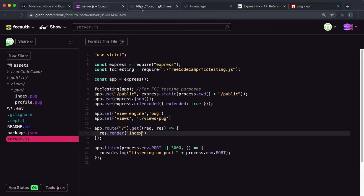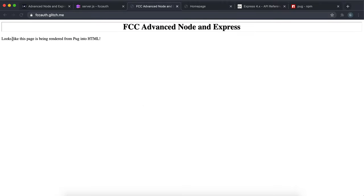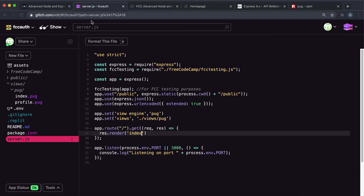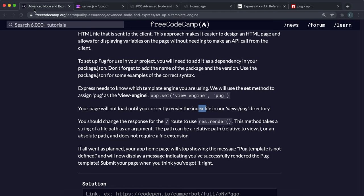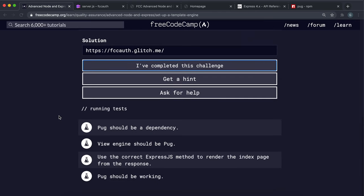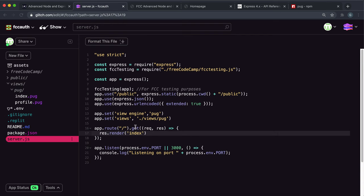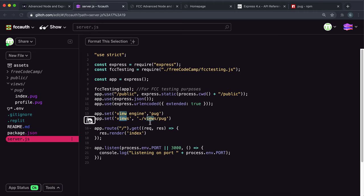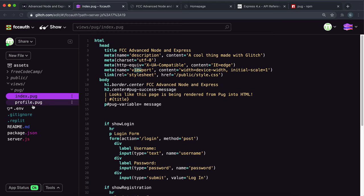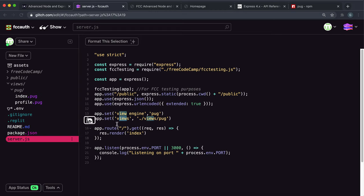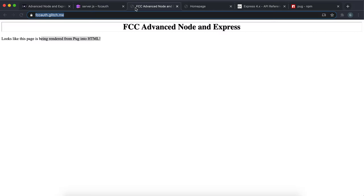If I save that and refresh, we can see that we have our pug page being rendered — that's basically this index.pug. So you can go ahead and copy this and submit it. What this did was: we installed pug, we set it to look in the views/pug folder, Express looks for the file called index, gives that file to pug which is in pug syntax, and then pug generates an HTML file which is rendered as the response. And that's exactly what's happened here.